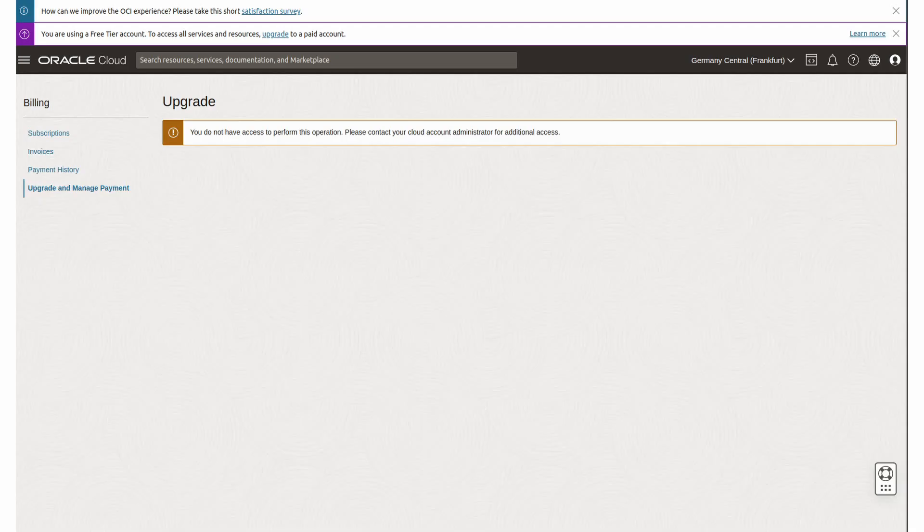Even if I wanted to upgrade my account to a paid account in the hope that I'm getting better support, I couldn't because I can't even access the upgrade page.